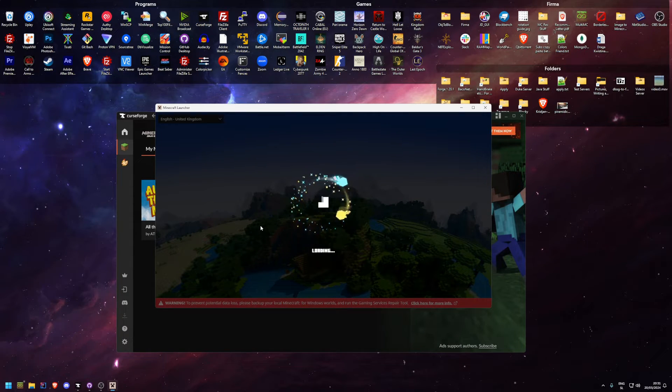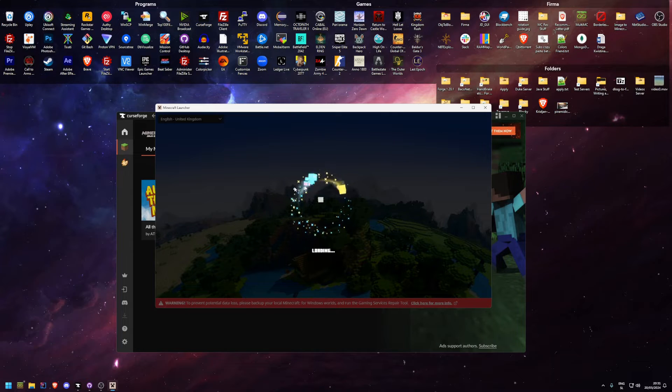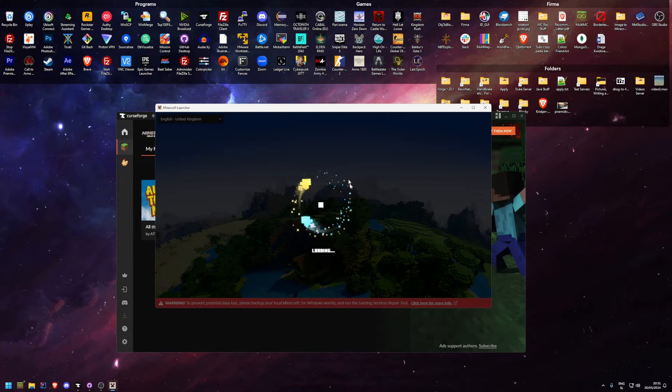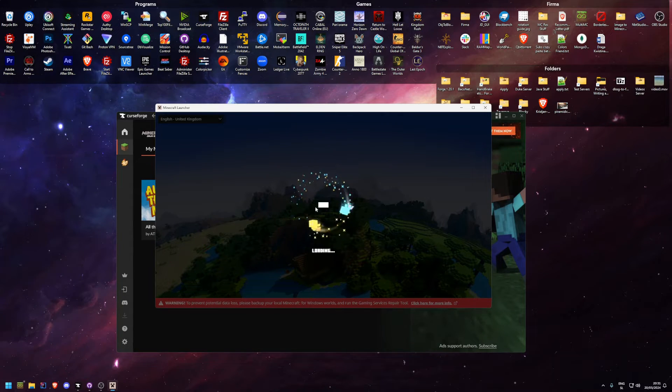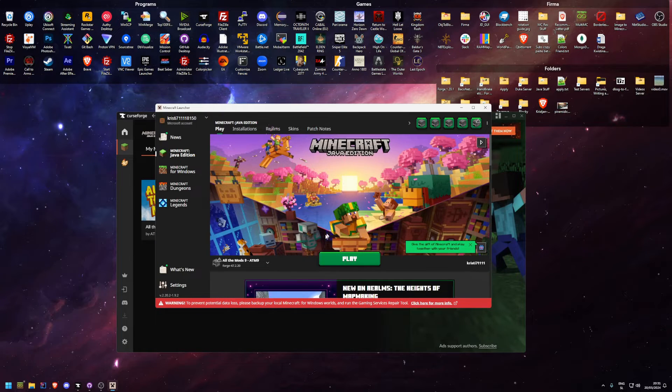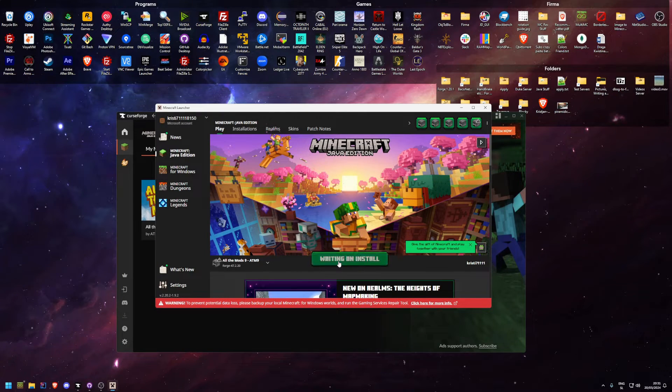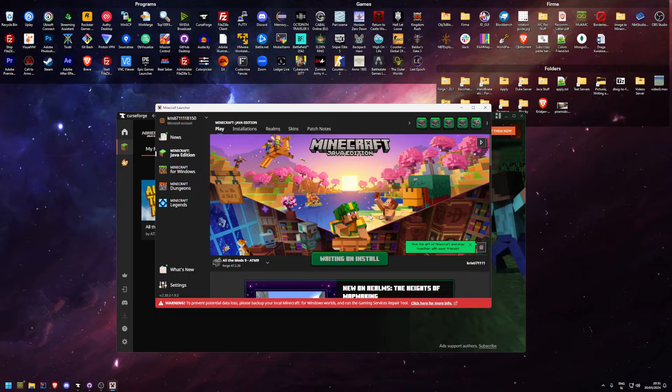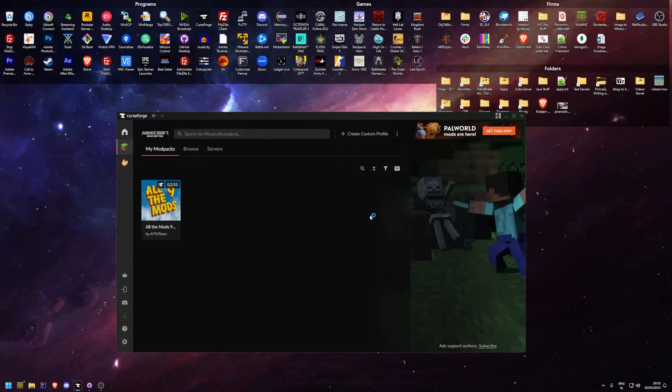I hope you already know what the default Minecraft launcher looks like, if not you're going to see it right here. Once this loads up, there we go, I'll just click play. Now we're going to time skip again because this does take quite a long time to launch.